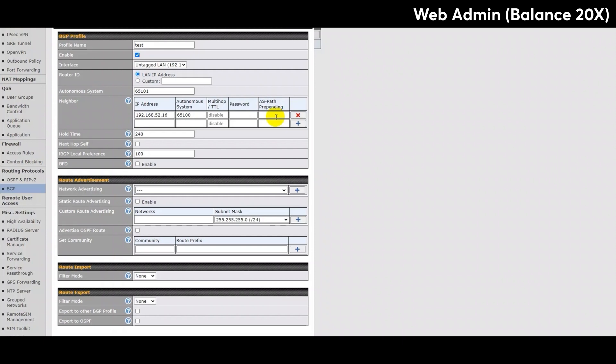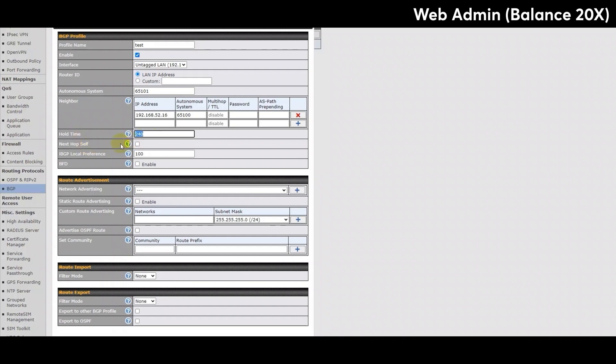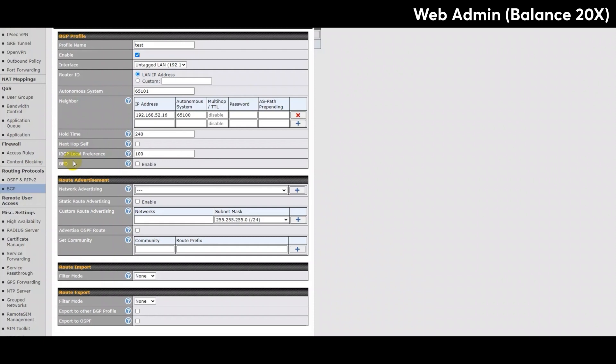The next section in the BGP profile configuration is for setting up hold time. This is the time required to wait for a keep-alive message from a neighbor before considering the BGP connection is staled. The value needs to be in seconds and must be either 0, which is infinite hold time, or between 3 and 65,535 inclusively. The default setting is 240 seconds. The next step would be to enable or disable the NextHop self setting. This is the option to advertise your own source address as NextHop when propagating routes. The final two configurations for setting up the BGP profile are IBGP local preference and the BFD. The IBGP local preference is the metric advertised to IBGP neighbors to indicate the preference for external routes. The value must be between 0 to 4,294,967,295 inclusively, but the default setting is 100.